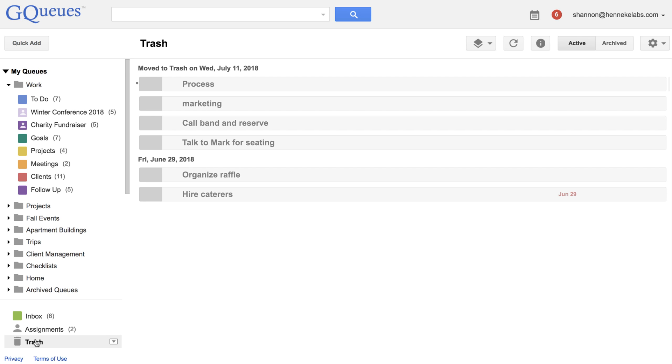The trash also includes tasks from shared queues that collaborators have moved to the trash. All tasks are grouped by date, with the most recent ones appearing at the top.